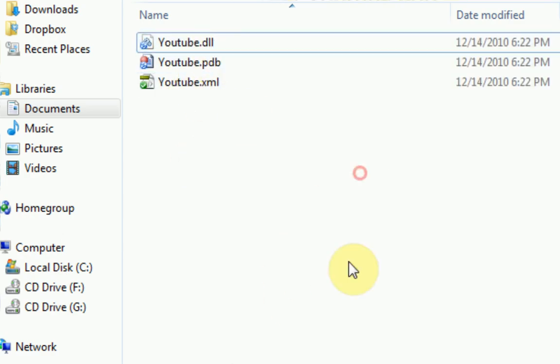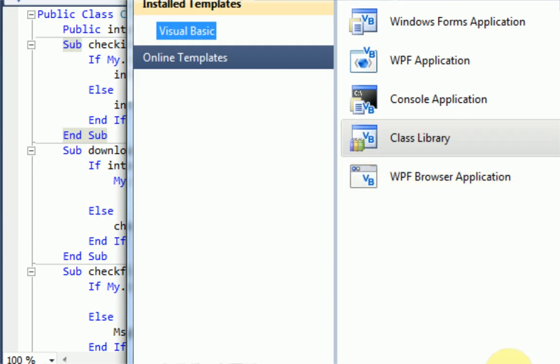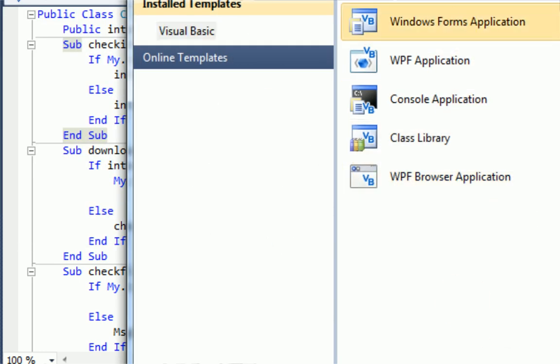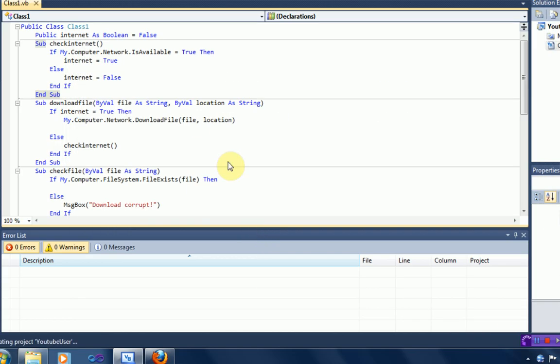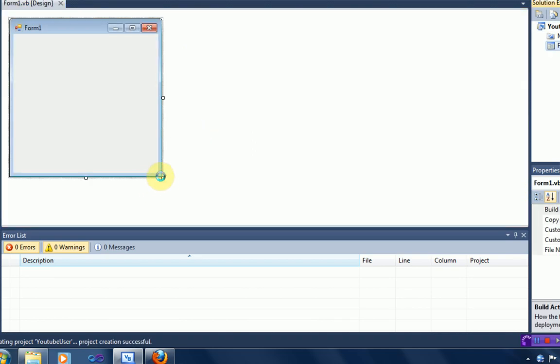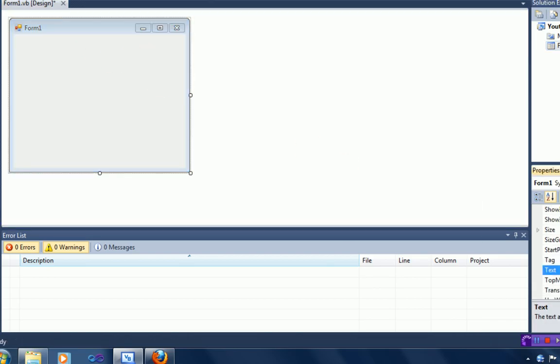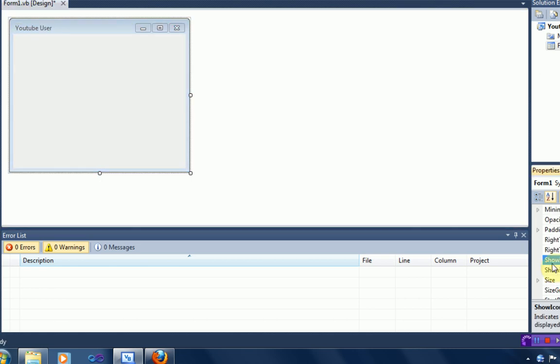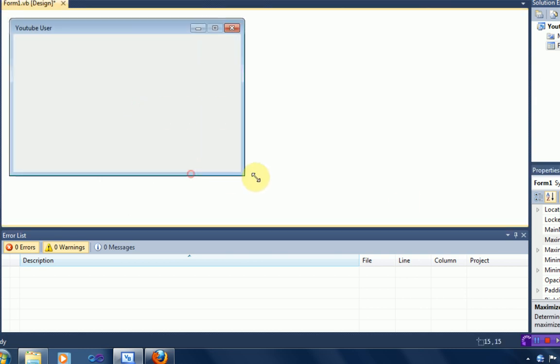Okay, so the next thing we want to do is actually create a program to interface with our DLL file. So this is just going to be a Windows application. Windows Forms application. And I'm going to name it YouTube User. So it uses YouTube. And the first thing we're going to do is actually change the text of the form to be YouTube User. And then we're going to have it so it does not show the icon. And we're going to have it so the maximize box doesn't exist. Alright, and once this is set up, we can actually start setting it up.